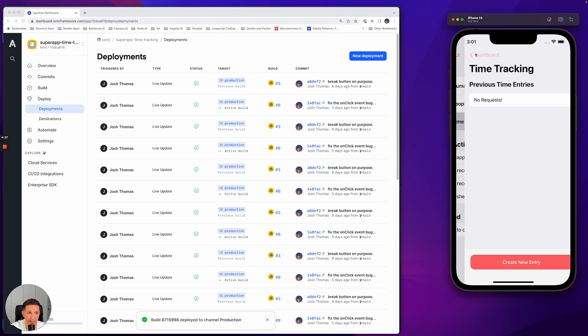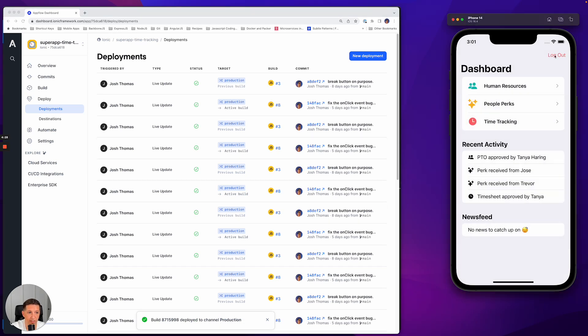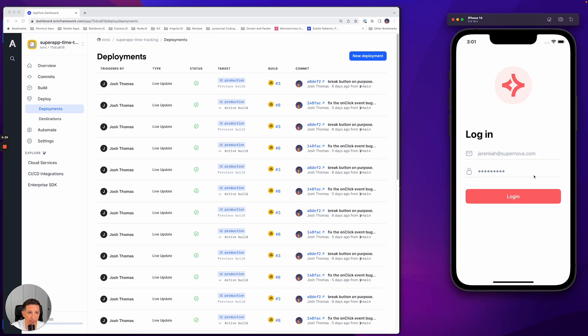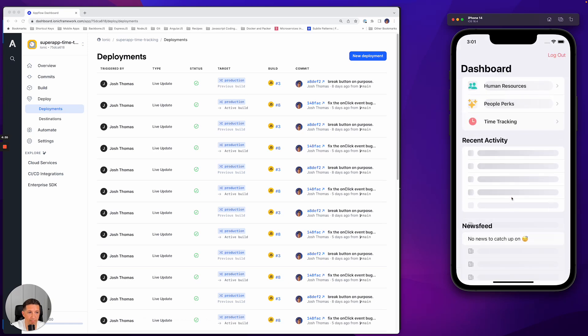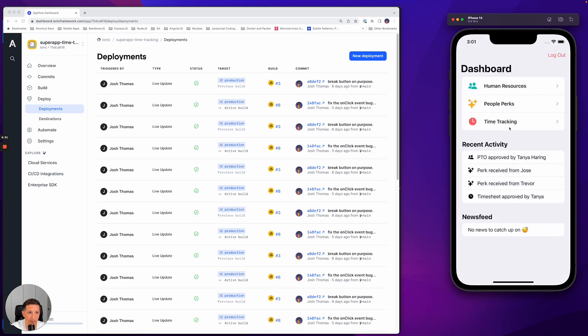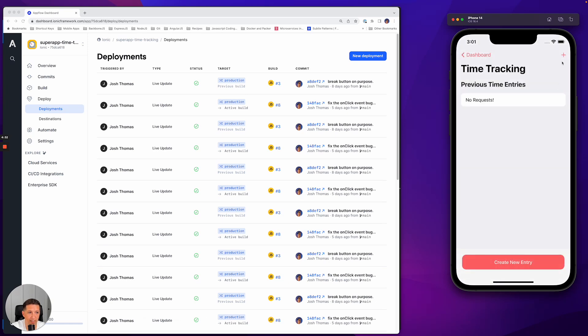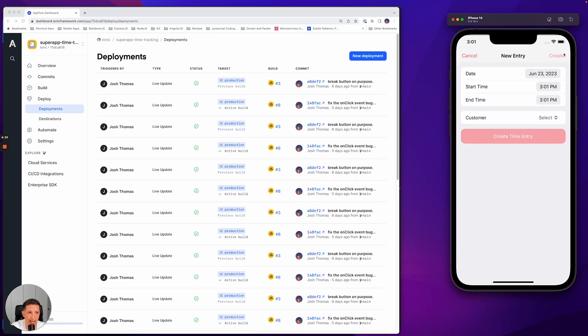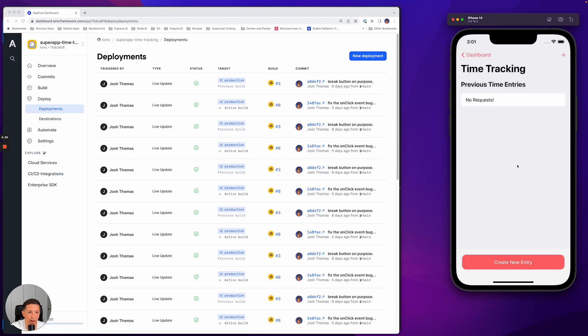We'll go back over to the application, log out, log back in, go to Time Tracking, and we can see that that button is now wired up.